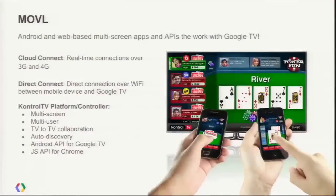Last but not least, Movil. Movil actually was at Google I/O last year with us. They're also at Google I/O with us this year, and I think they're in the Google TV lounge now. They actually have Android and web-based multi-screen applications and APIs that integrate with Google TV.